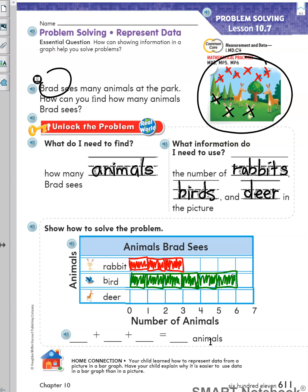Last, I will count the deer: one, two. There are two deer in the park. I will color two boxes: one, two. Remember our question — how does the bar graph help us to solve the problem?